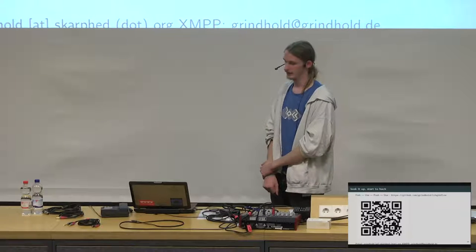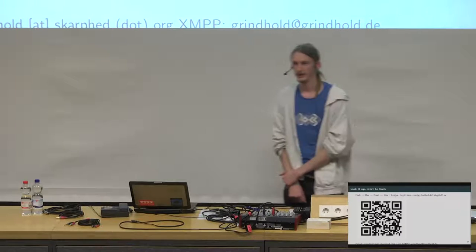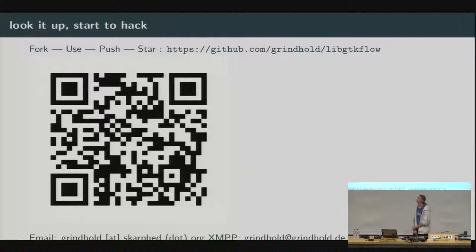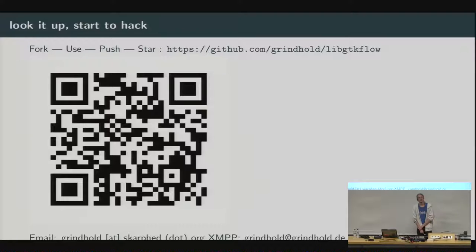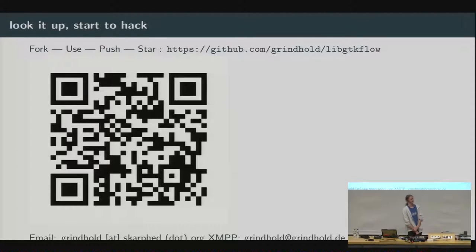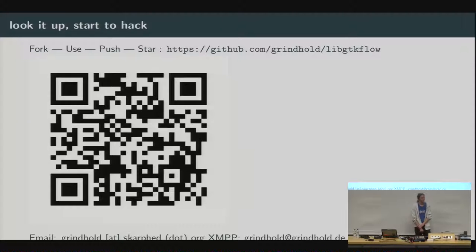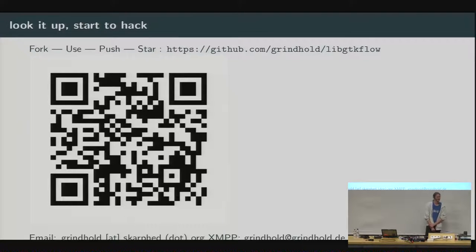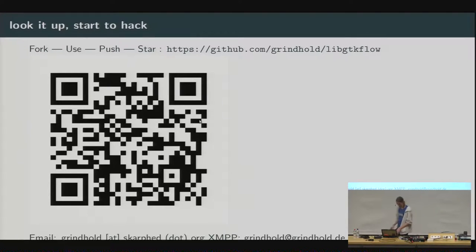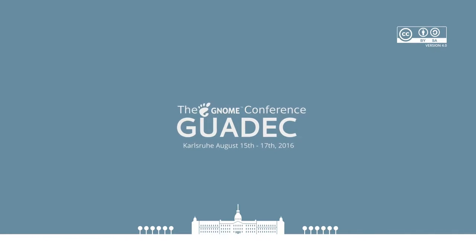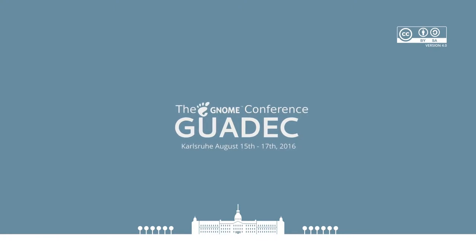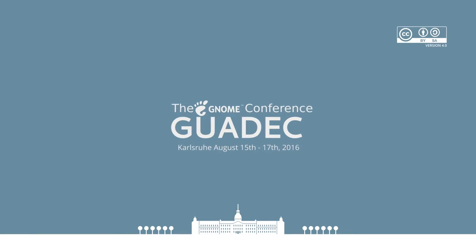Thanks for your attention. This is where you can find LibGTK flow. Fork, use, push, star, do whatever. I am looking forward to getting in contact with you. So, are there any questions? Or do we have time? If there are questions, then it is break time. So, it is probably best to do them at the break because everyone is going to disappear anyway. Okay. Thank you very much for the talk. Thank you.